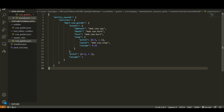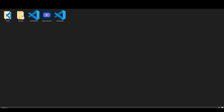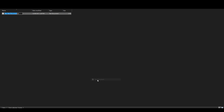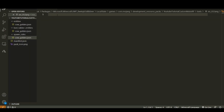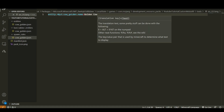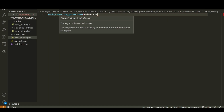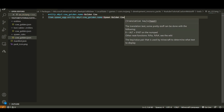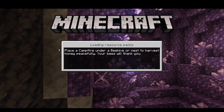The last thing to do is create a file that gives the cow its in-game display name rather than showing the identifier. In your resource pack create a 'texts' folder and inside it an 'en_US.lang' file. In that file add: 'entity.mbyt:cow_golden.name=Golden Cow' for the entity name, and 'item.spawn_egg.entity.mbyt:cow_golden.name=Spawn Golden Cow' for the spawn egg name.